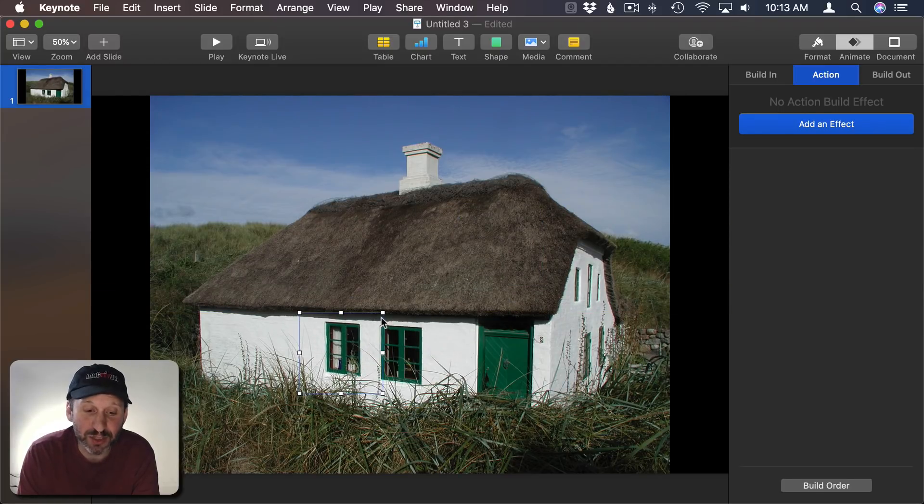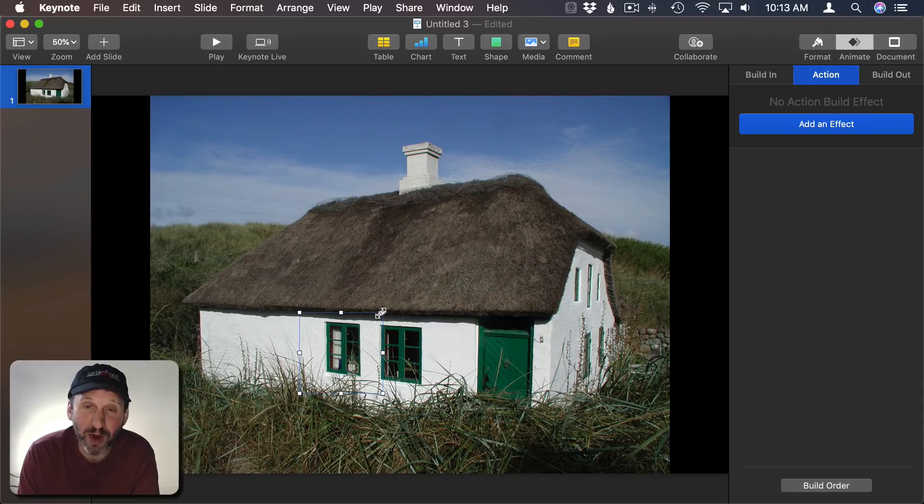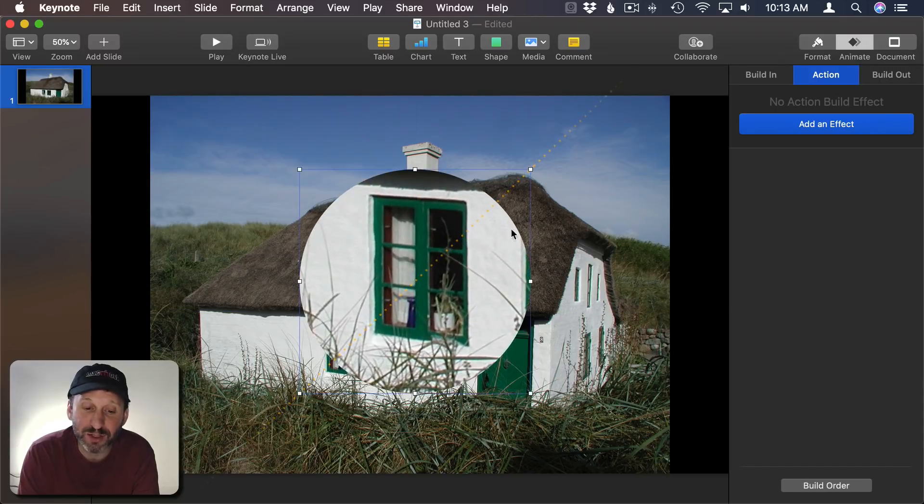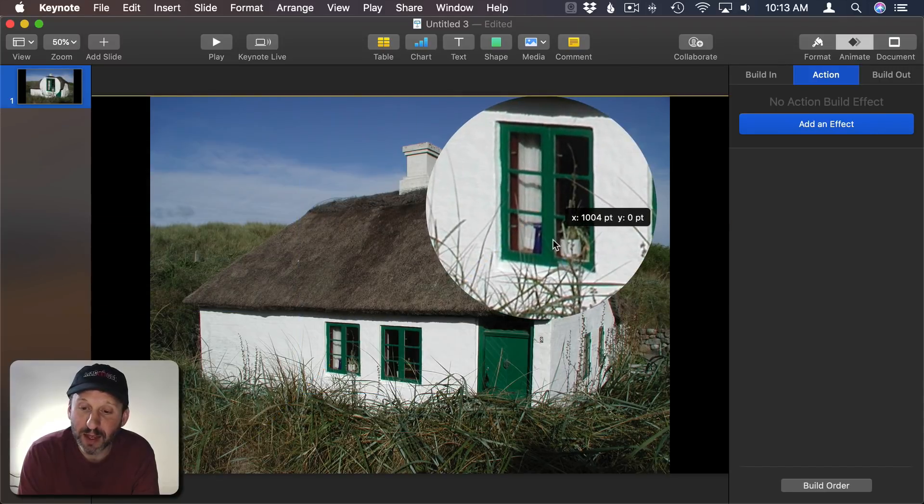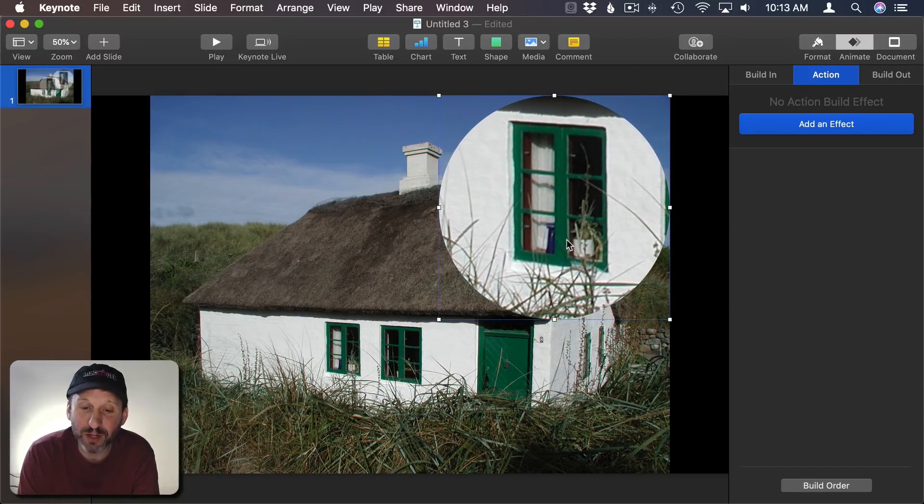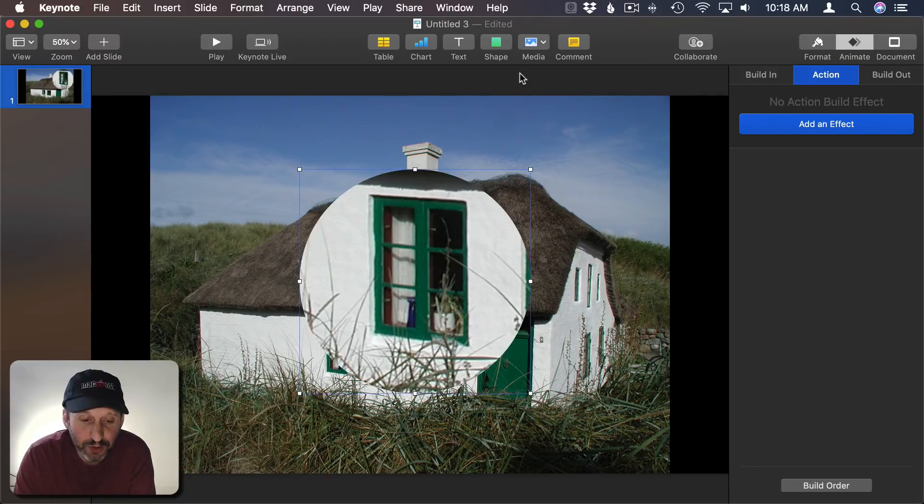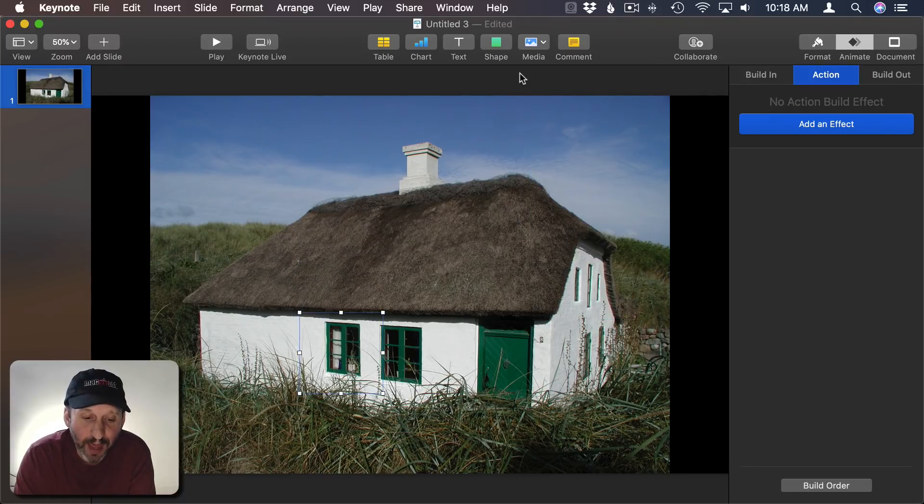At this point I could actually just grab a corner there and enlarge the entire thing, move that to another section, and I could be done. But I want to animate it. I'll Undo to get it back where it was.